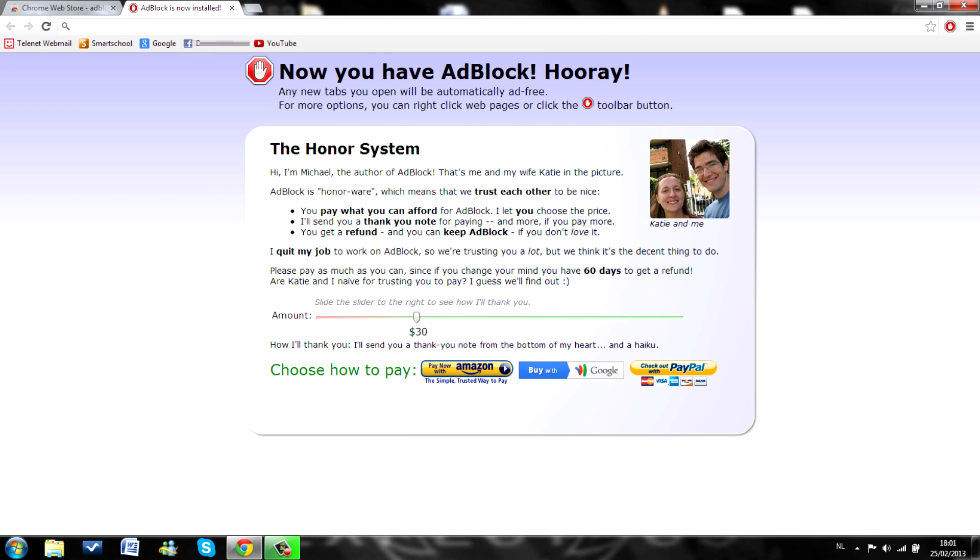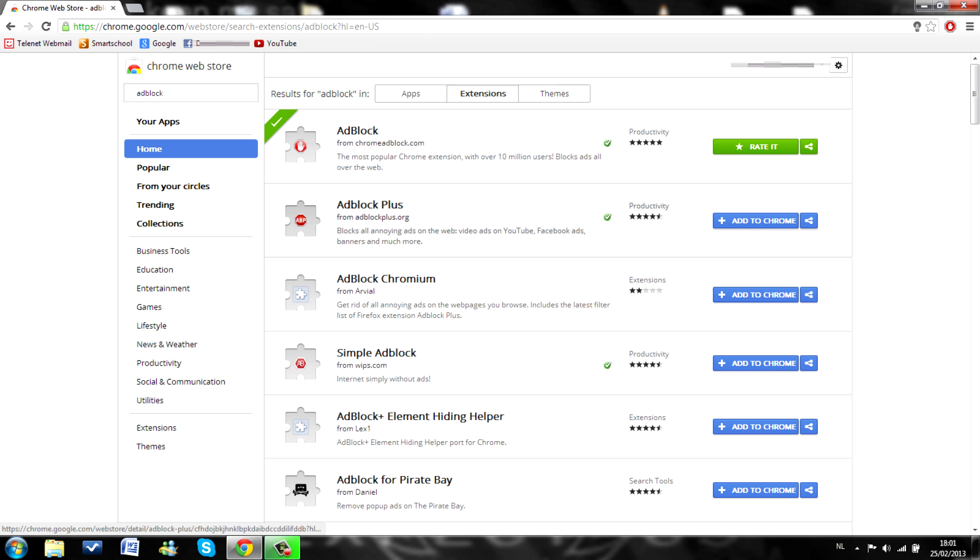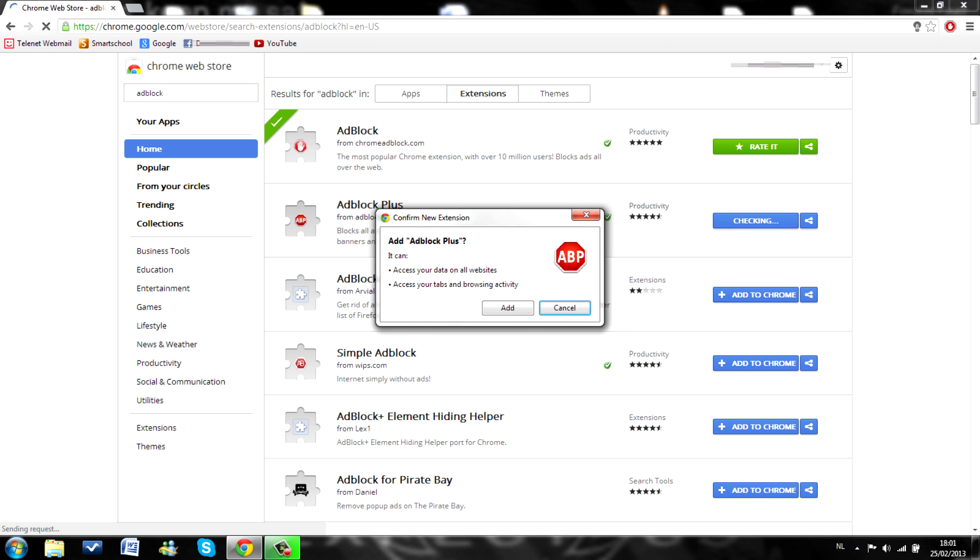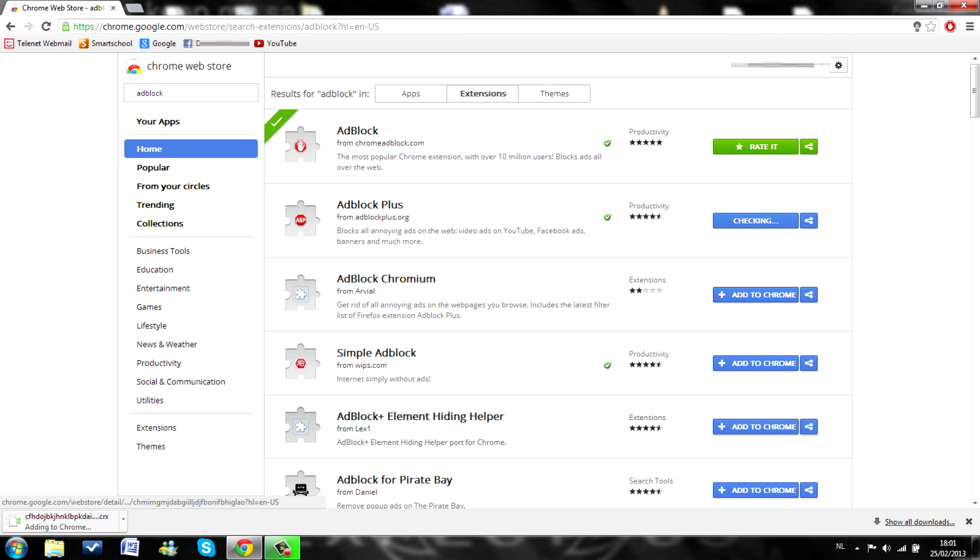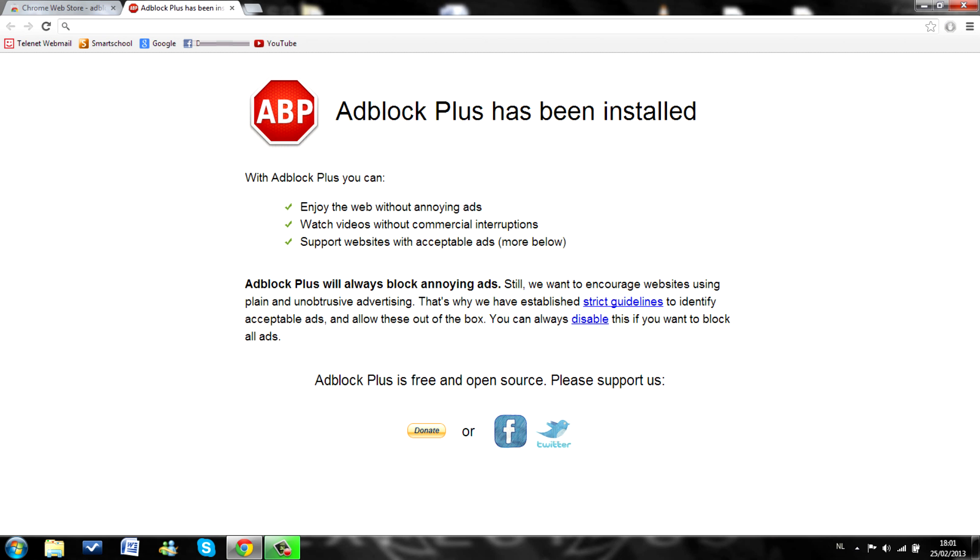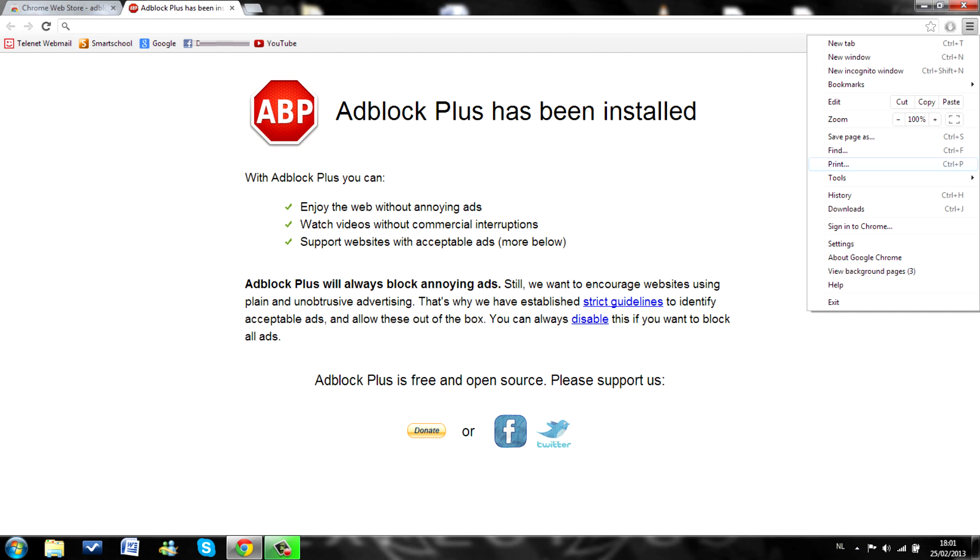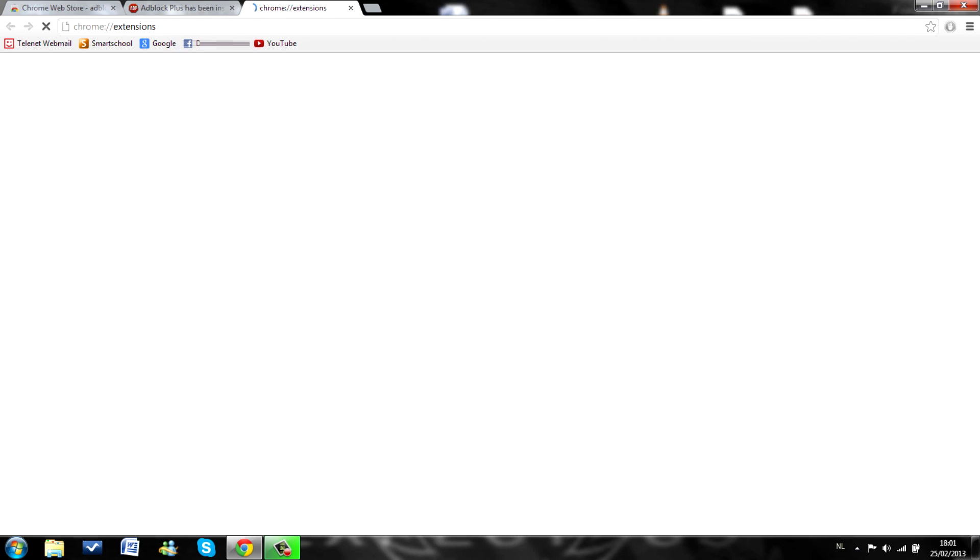Now you have adblock. Hooray. I'm also going to do this with adblock plus I mean. Sorry. Now I both have adblock plus and adblock. As you can see here in my extensions. They are both enabled.